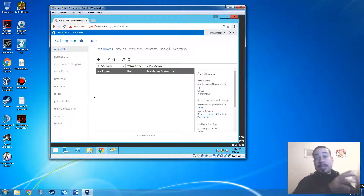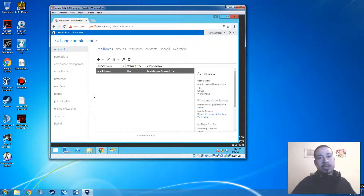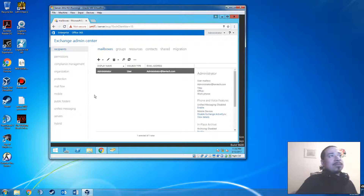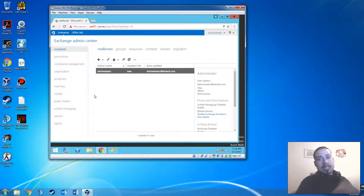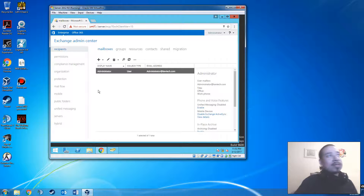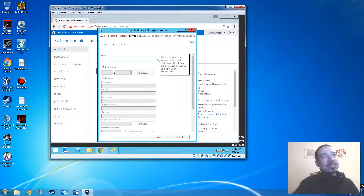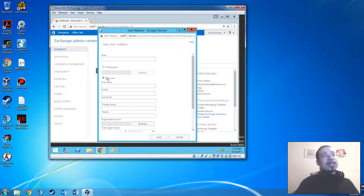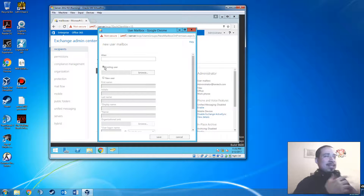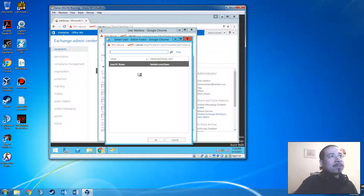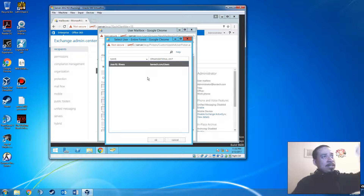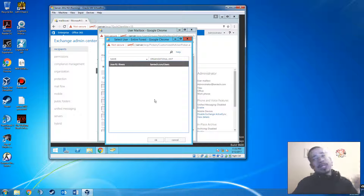Now I want to create a mailbox for the account, so when the user goes to his computer for the first time and opens up Outlook, his whole account should sync automatically. When he logs in for the first time, it asks for his password and should create his account automatically if it's on the same network and same domain. In the user mailbox, we're not going to put an alias. Since we want to use an existing user account, click 'existing user,' then click Browse — you can see it automatically shows up because the domain and Exchange are synced together.